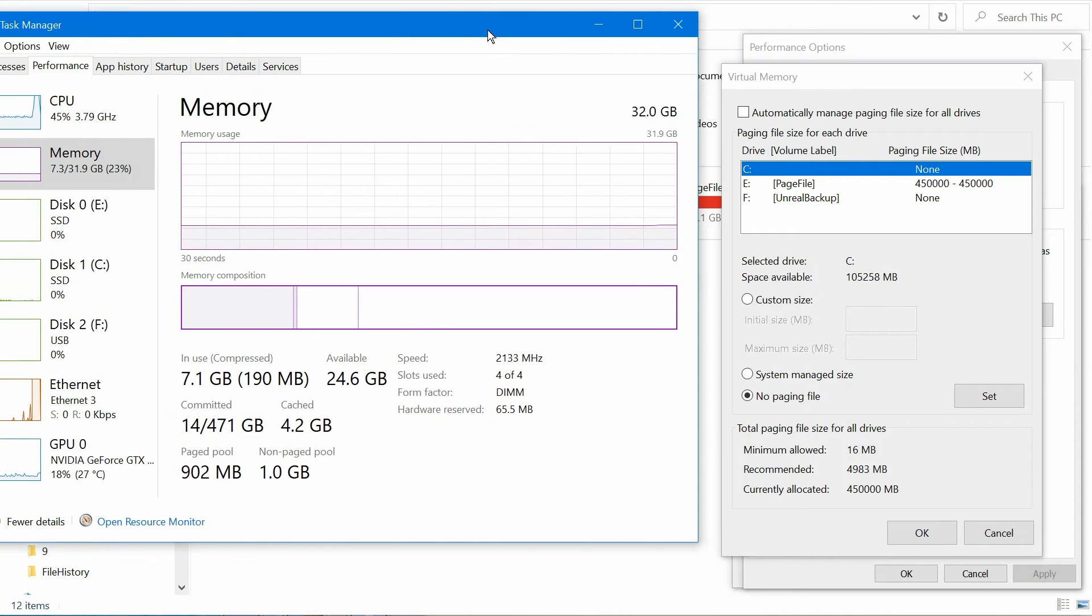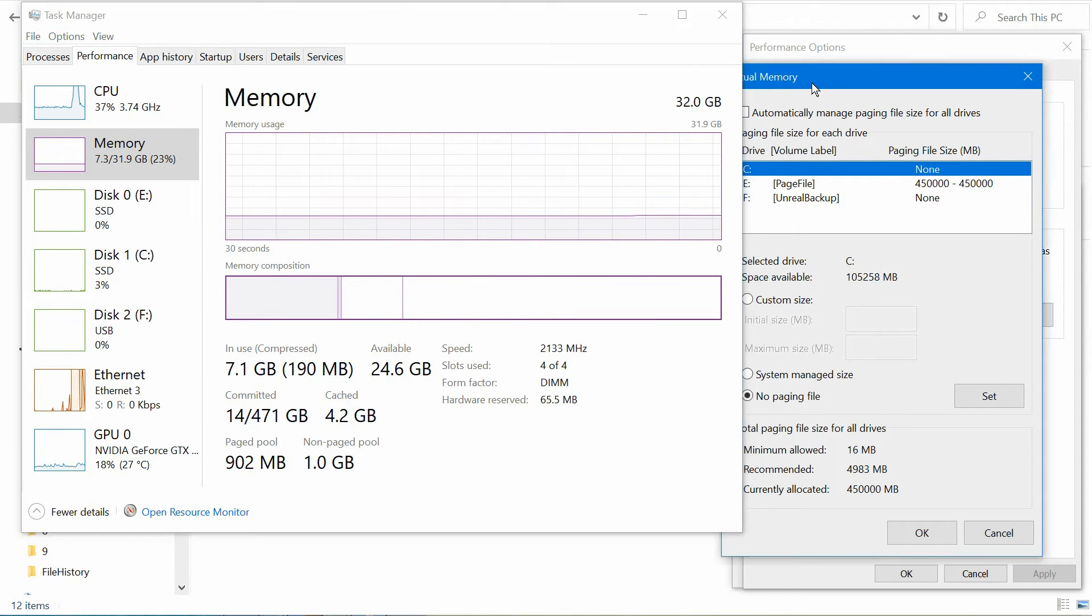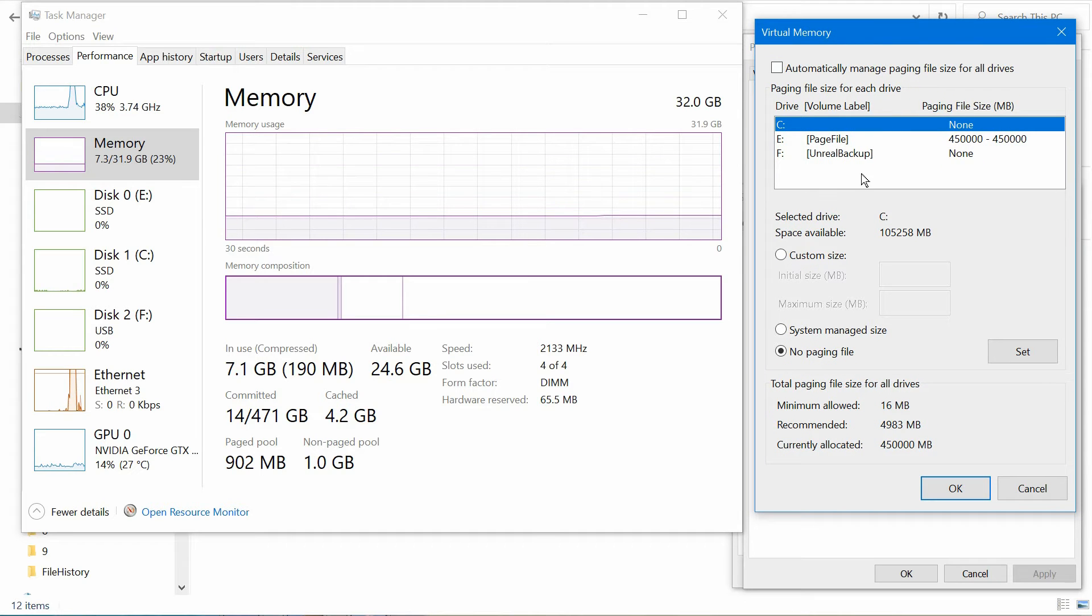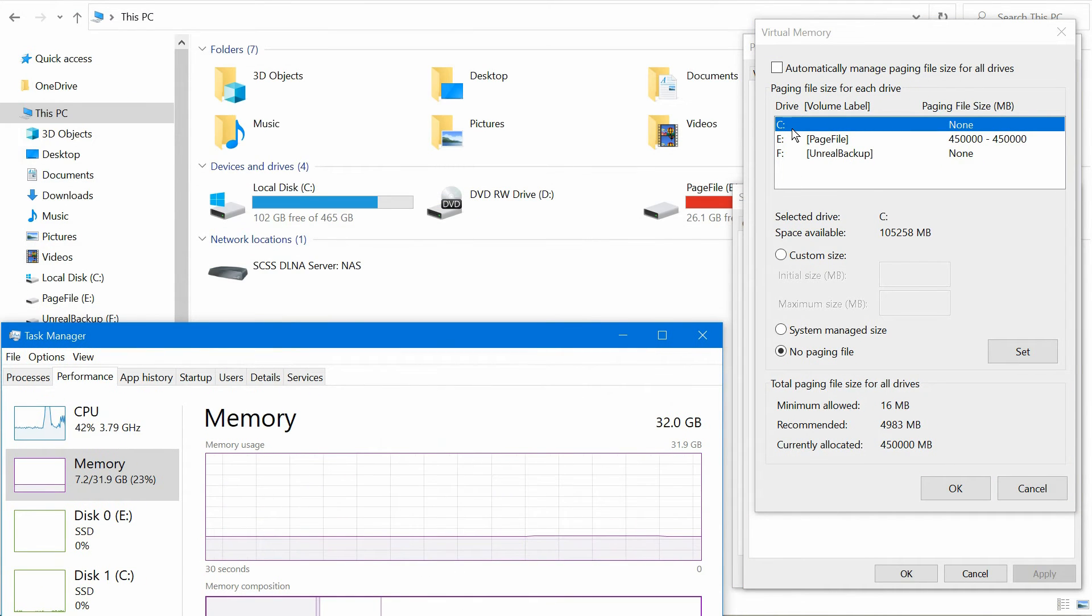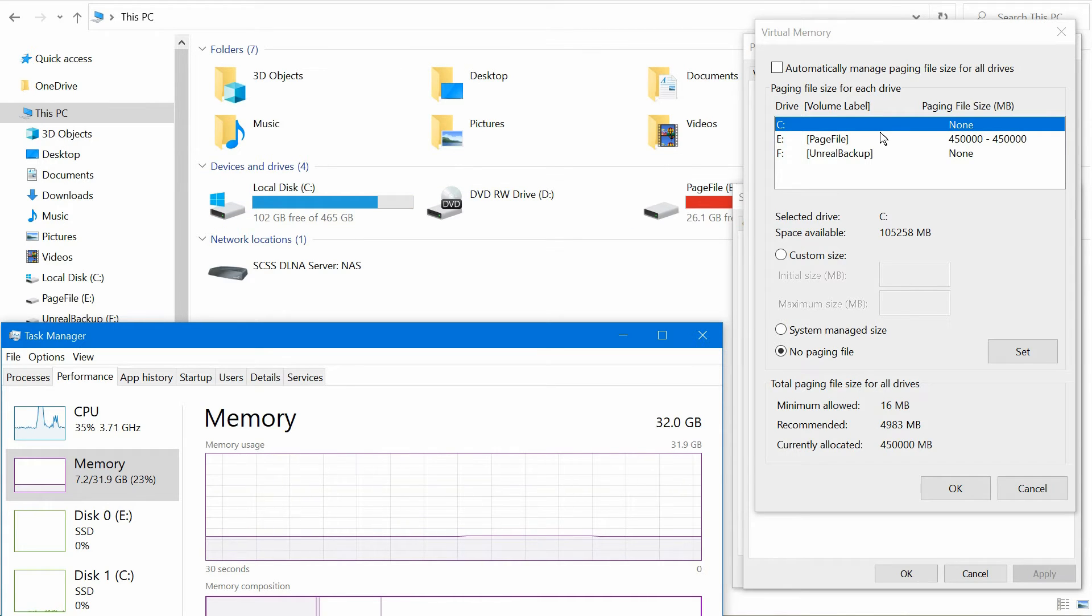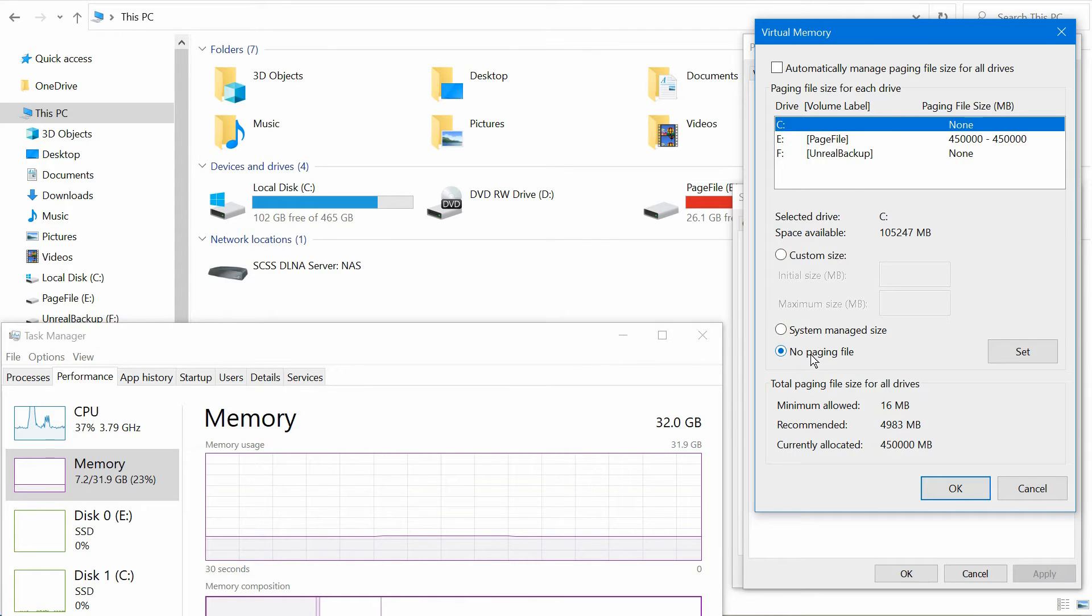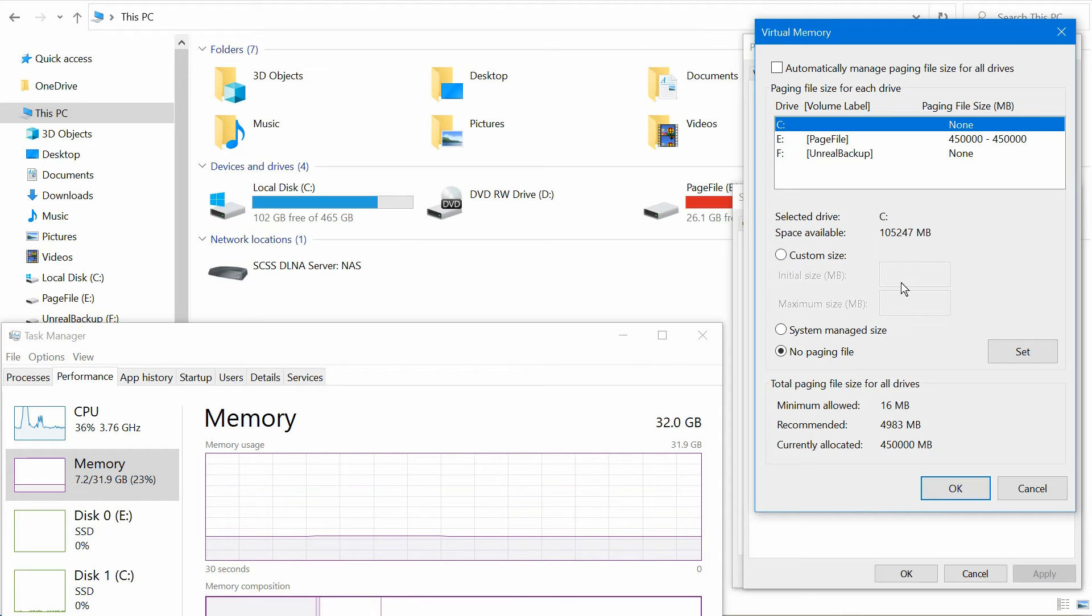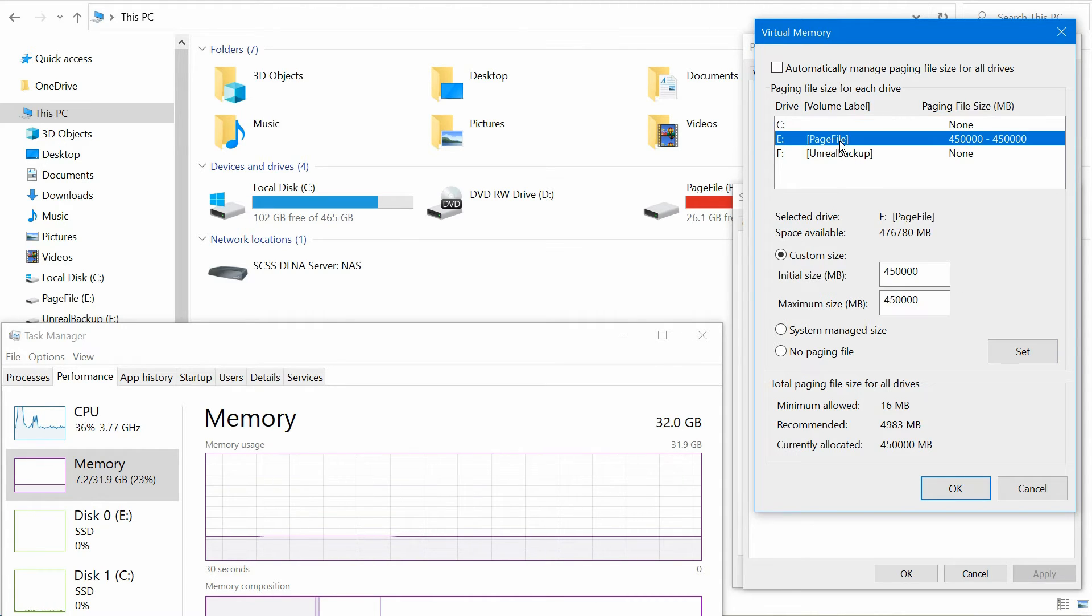Right now you can see there's no page file because I've removed the page file from the C drive. What you can do is click on the C drive and put no page file. Then you'll have to reboot once you set this for it to take effect.